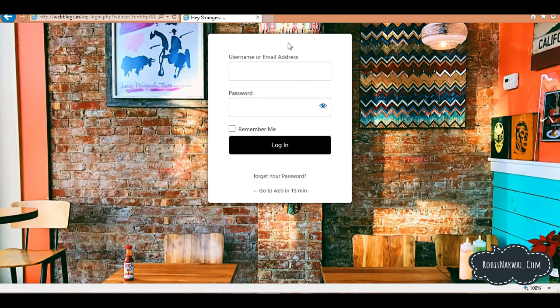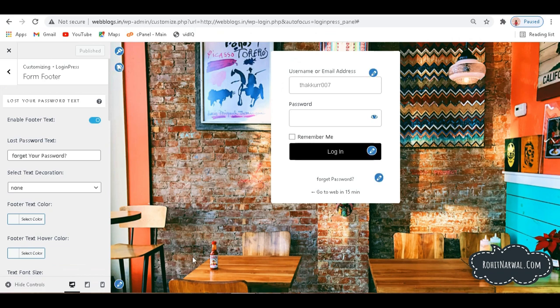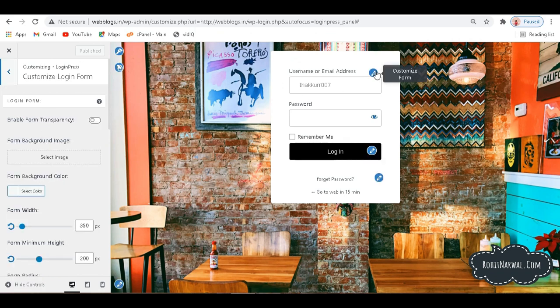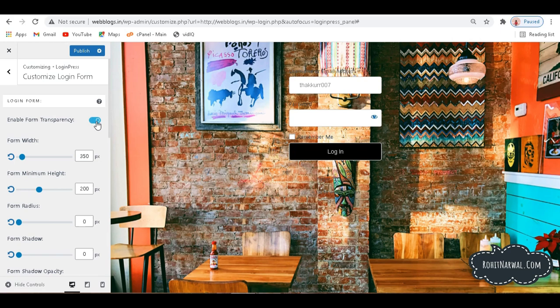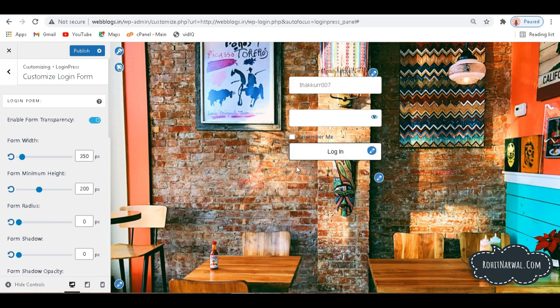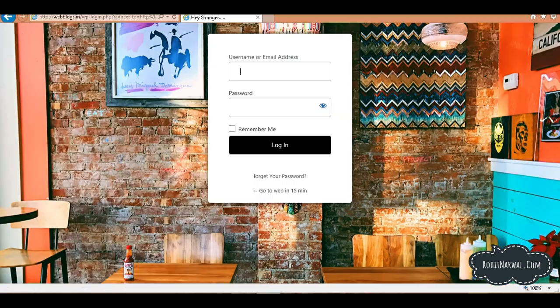Now what we want, we don't want this white background here, so how can we fix it? So if I go to this part here again in my Google Chrome, and if I click here over Customize Form, we can enable Form Transparency. So if I click here, you can see here my form is now currently transparent. And if I publish this and see in my this browser, if I refresh this page, you can see I have a look like this.